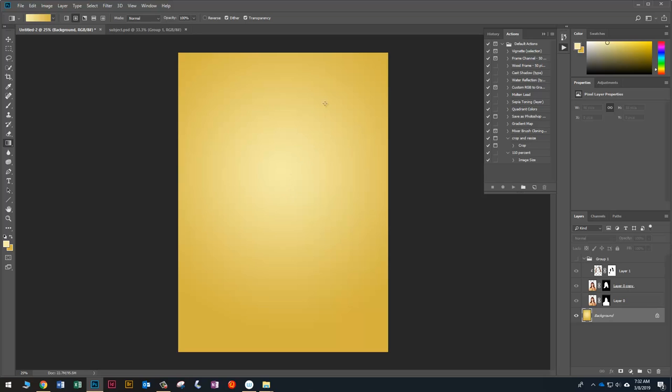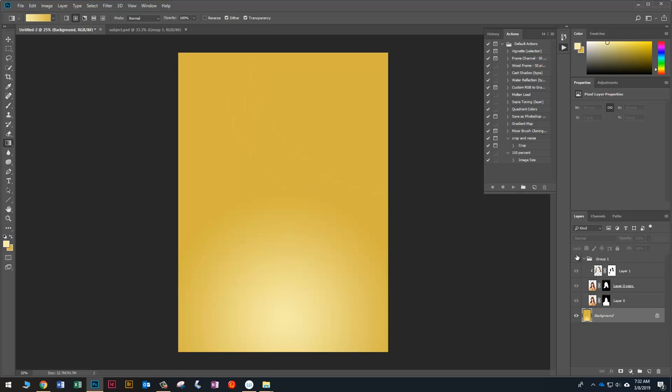And where the light shows up depends on where you start. You can see if I start up here and click and drag down here, the light starts up there. If I start here at the bottom and click and drag up, it starts down there.